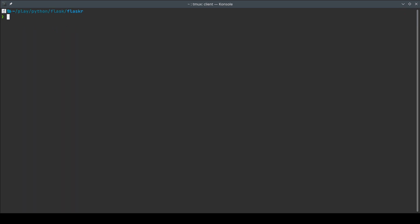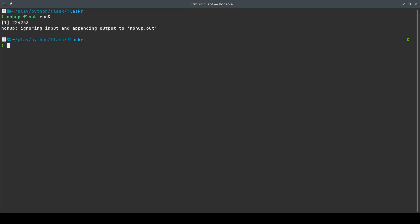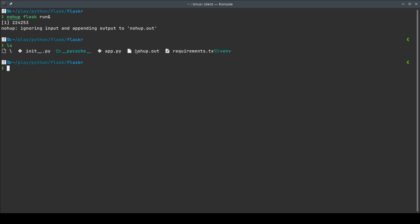First, `nohup`. To run a process so that it does not get killed when the terminal session exits, we use `nohup flask run &`. What `nohup` does is it actually ignores all the hang-up signals emitted by the terminal — even though it receives SIGHUP, it's simply going to ignore it and not kill itself. Running `nohup flask run &` will display a message and also create a `nohup.out` file that stores all the generated stdout and stderr logs.